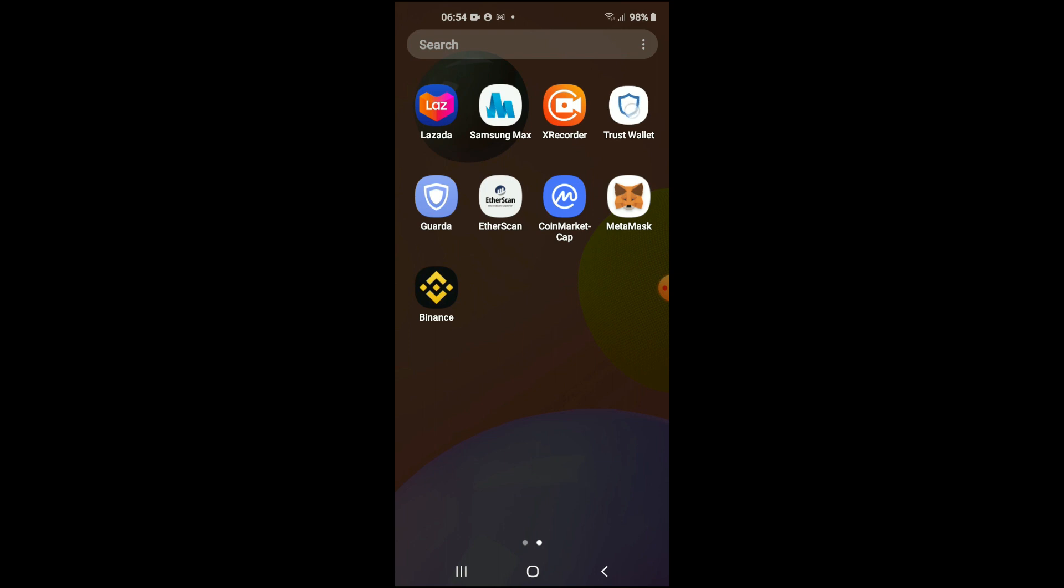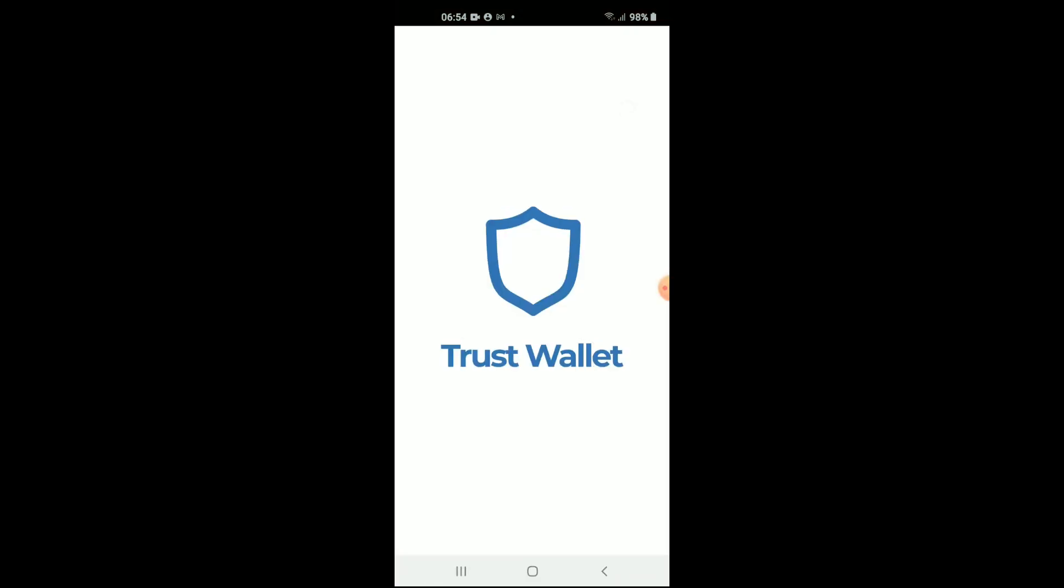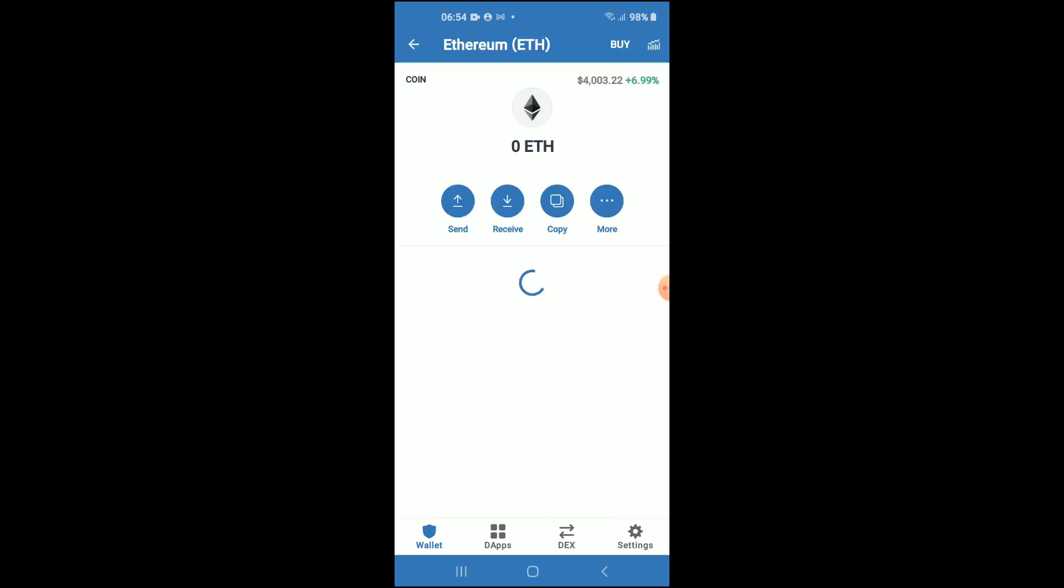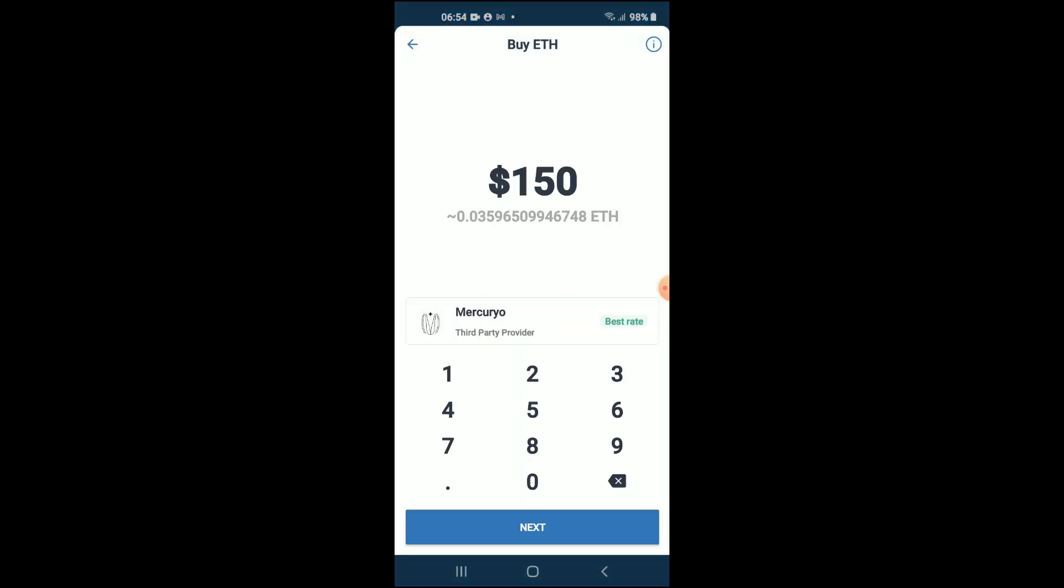Once you have done that and you have gone through the verification process on Trust Wallet, you're going to purchase some Ethereum, as Ethereum is going to be swapped for the Papa Shiba token. The minimum amount of Ethereum that you can purchase is $50 USD worth.